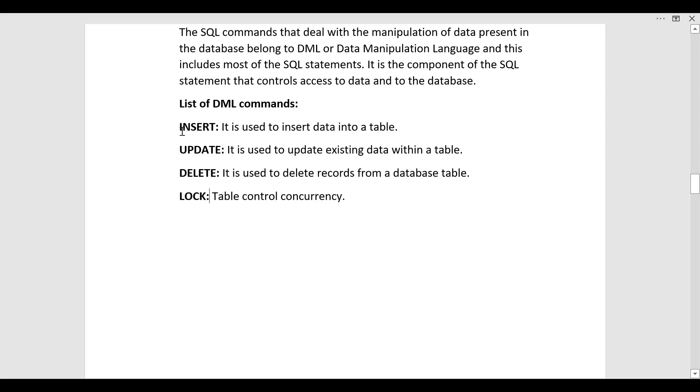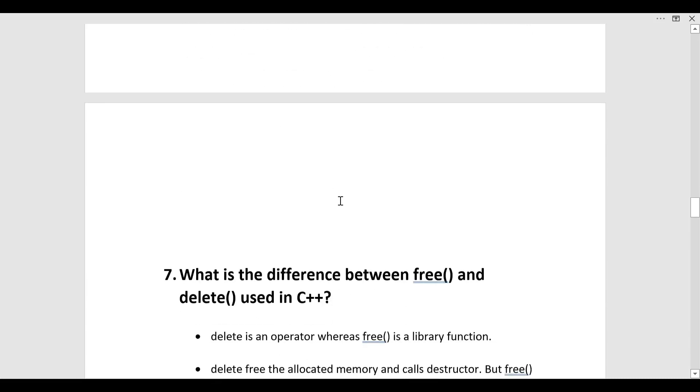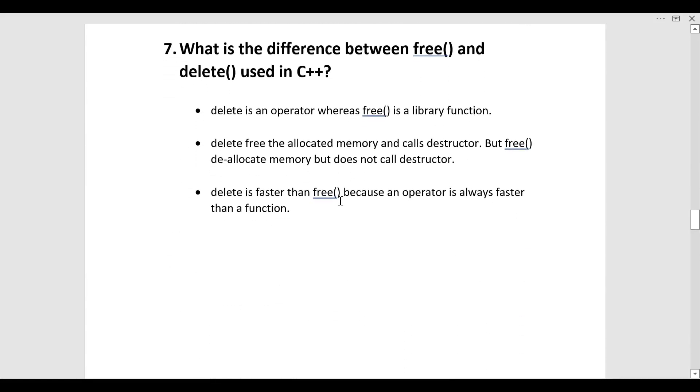The next question was what is difference between free and delete used in C++. Let us look at the differences. First of all delete is an operator, whereas free is a library function. This is the main difference between the two.